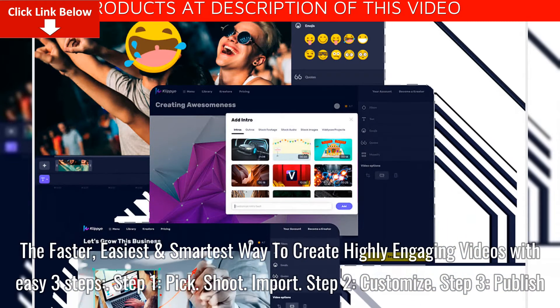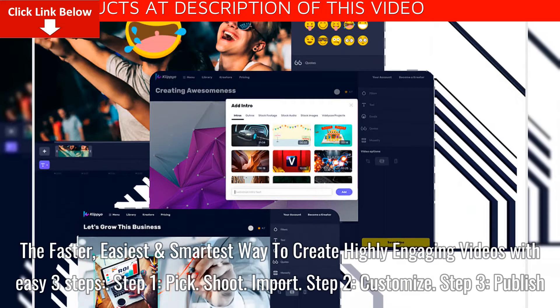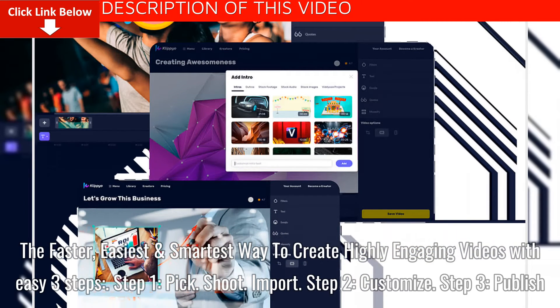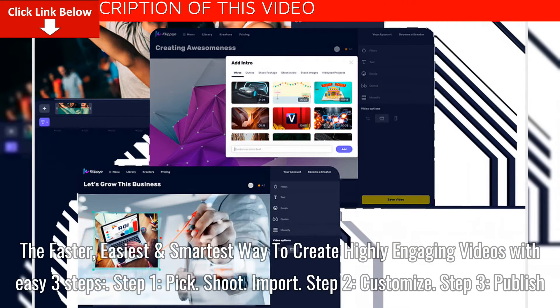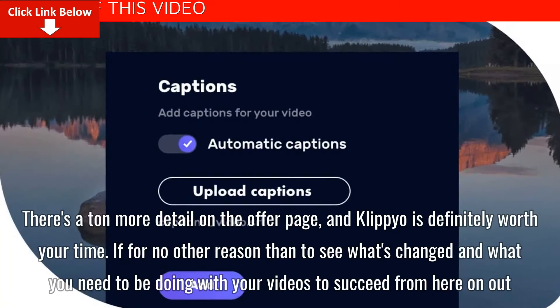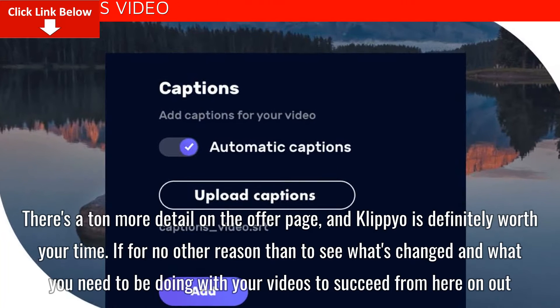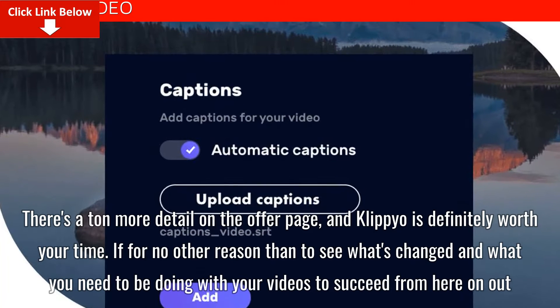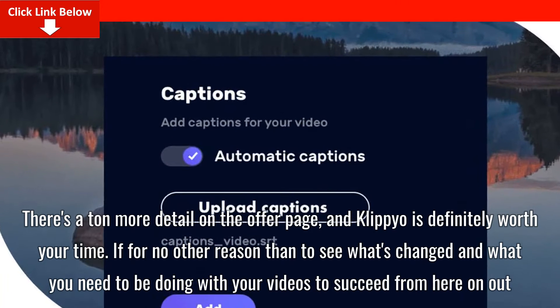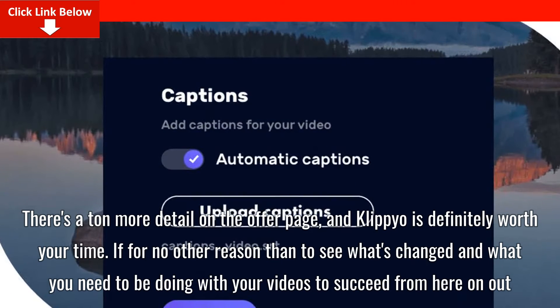Step 1: Pick, Shoot, Import. Step 2: Customize. Step 3: Publish. There's a ton more detail on the offer page, and Clipyo is definitely worth your time.